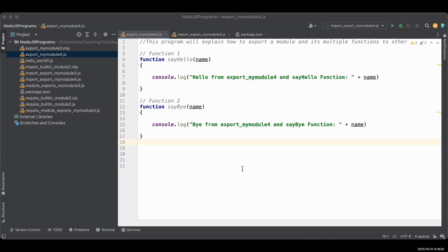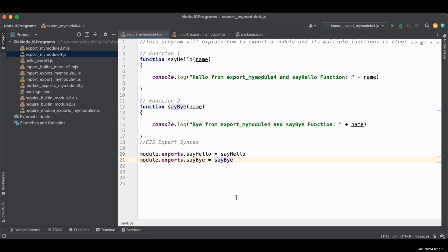I'm going to use the same .js file for both module systems. As we already know, .js can be used for both file systems but we have to make changes in the package.json file accordingly, which I will show you again. So let's export these two functions using the old CJS module system command module.exports. For exporting, we just need to write module.exports.functionName equals functionName. As you can see: sayHello equals sayHello and sayBye equals sayBye.